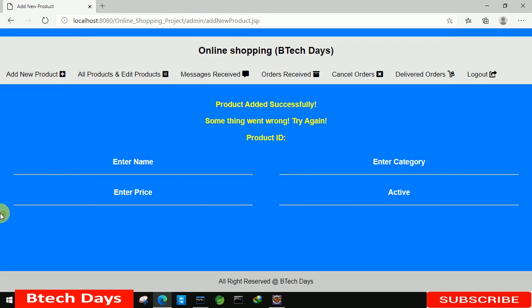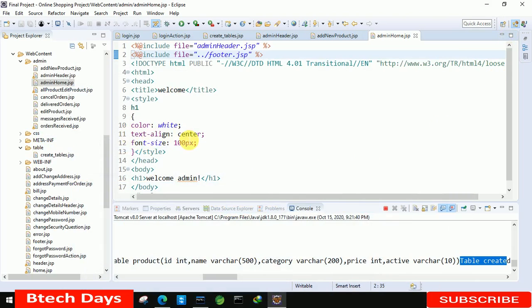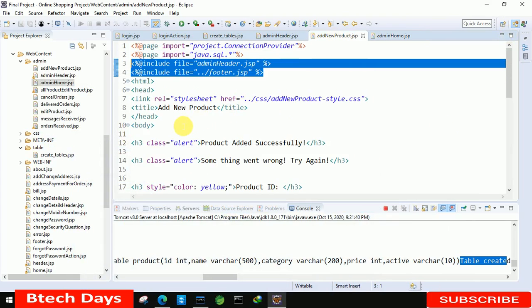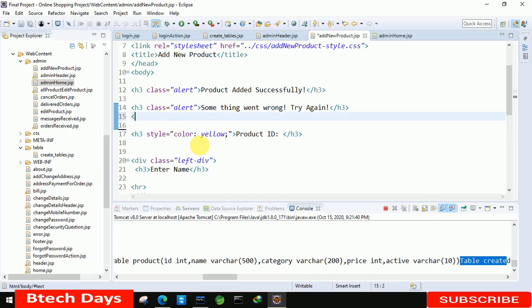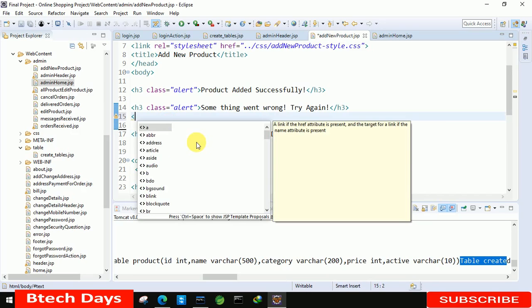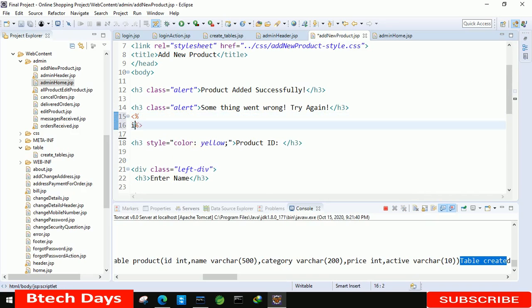Here you can see all the fields: enter name, enter category, enter price, active — and you can see the logo icon. For now, let's minimize this and create a form for add new product as well as generate a product ID. So let's move to the add new product page. First we have to start with the product ID logic. Here we write: int id equals to 1.